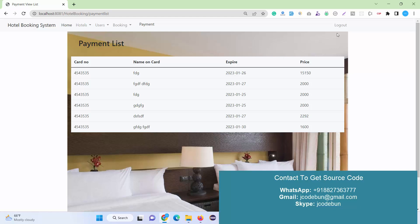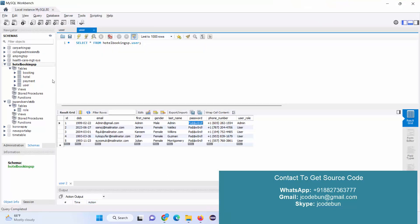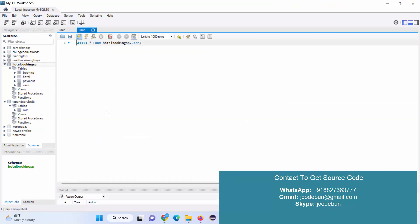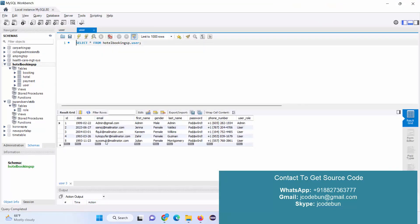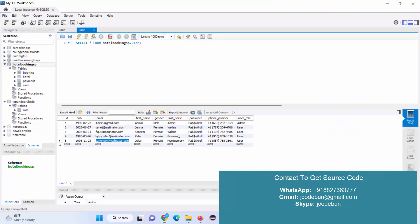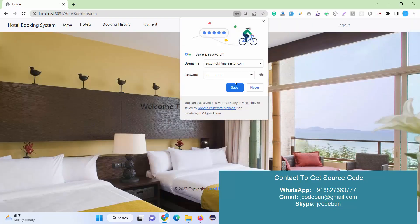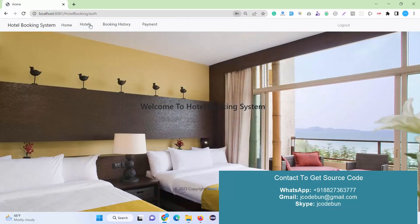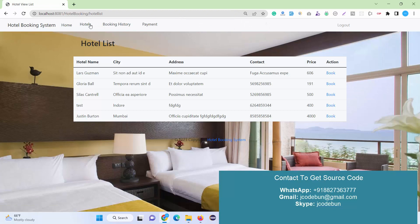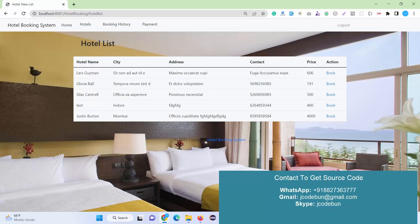I'll hit the logout button. Now this time we're going to register as a new user. We just registered with this customer, and let's see what customer can do and what they can check. Under the hotels module, customers can check the complete list of hotels.